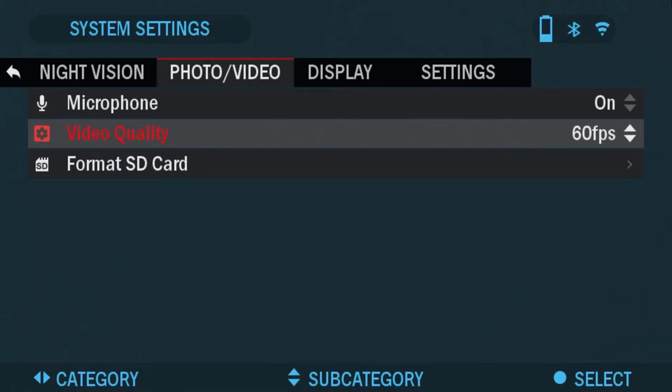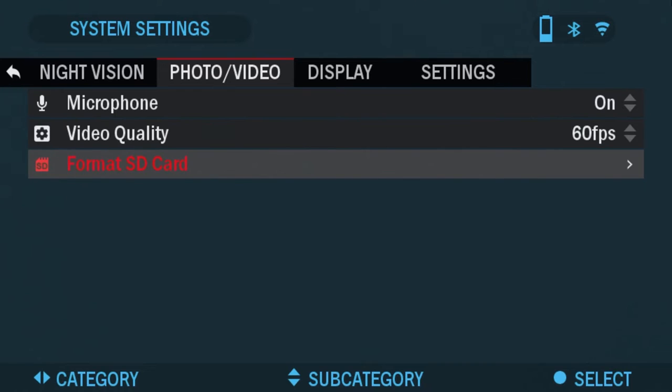Next one is format SD card. This basically just formats your SD card removing all the data, pictures, or video.